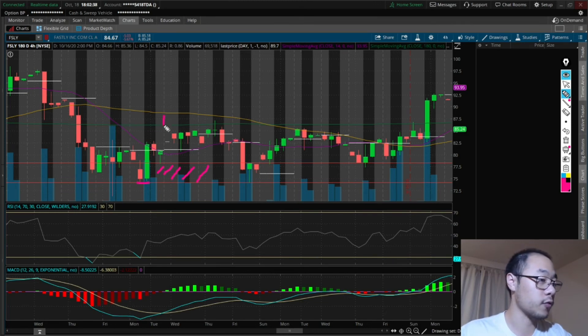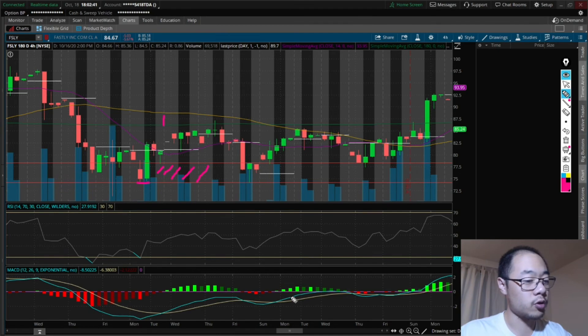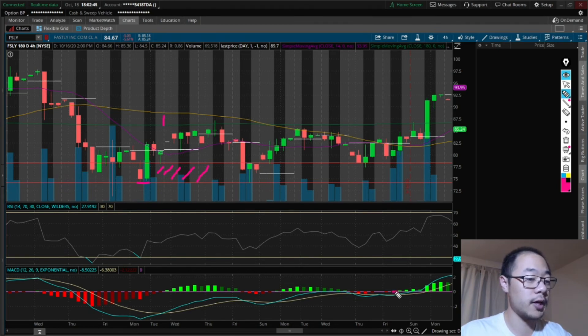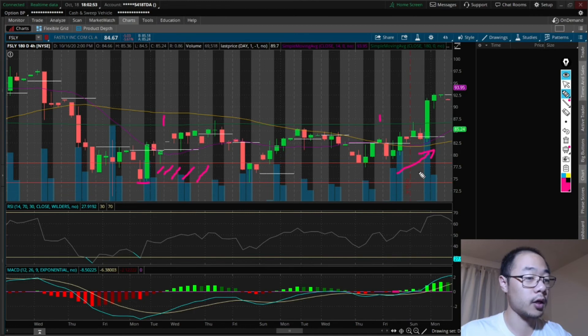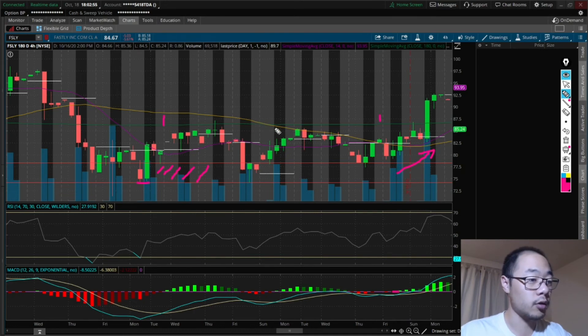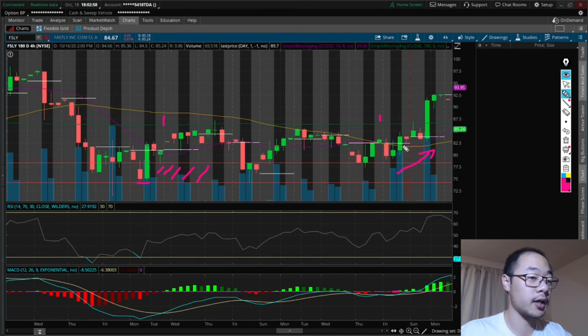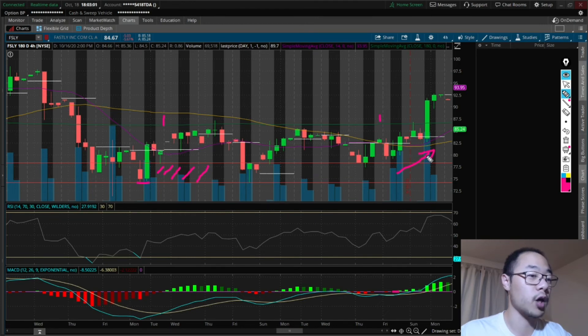MACD crossover, the first one happens here, but it goes back and forth until it's closer to the zero line on the MACD. And that's where the break upward happens. And again, you notice that the yellow line 50-day moving average, it does not get crossed over until this big move up.